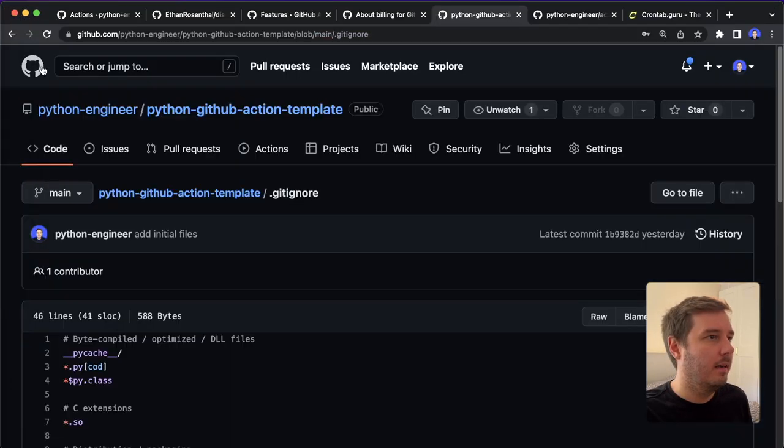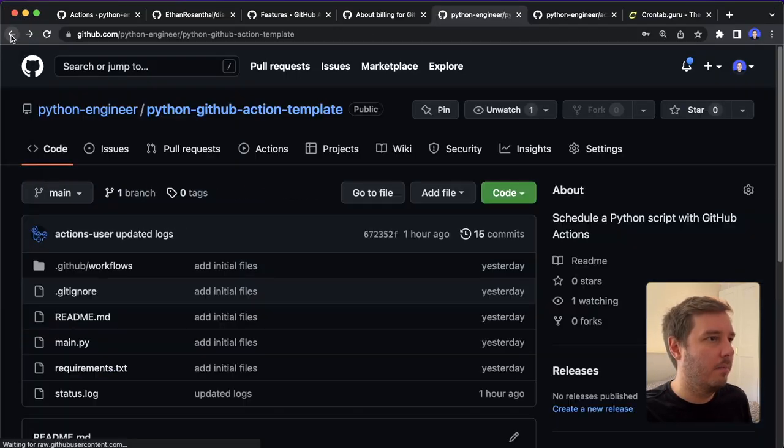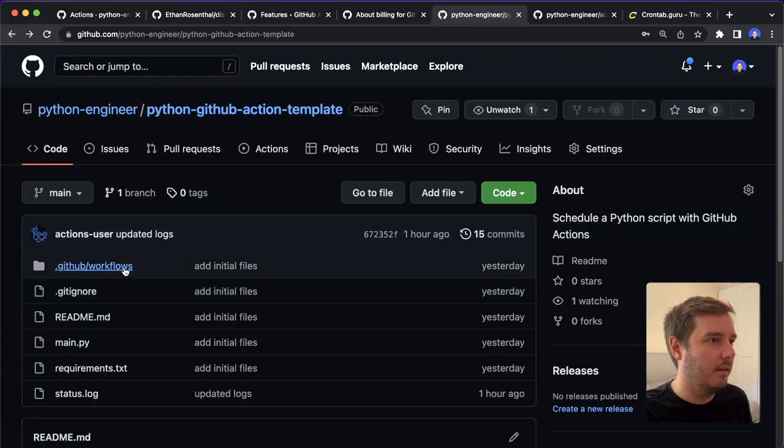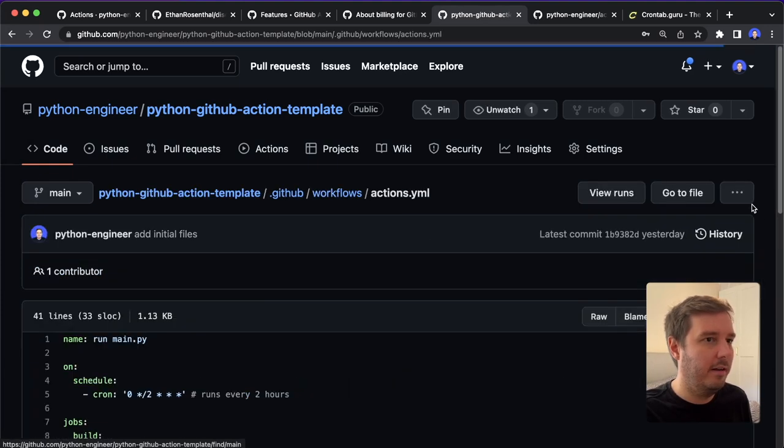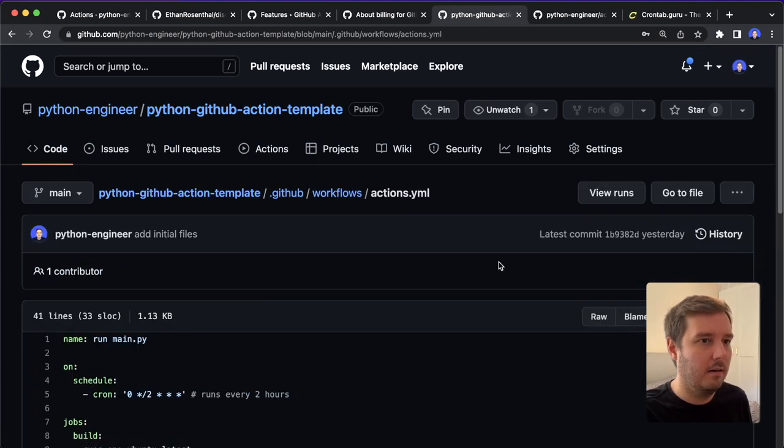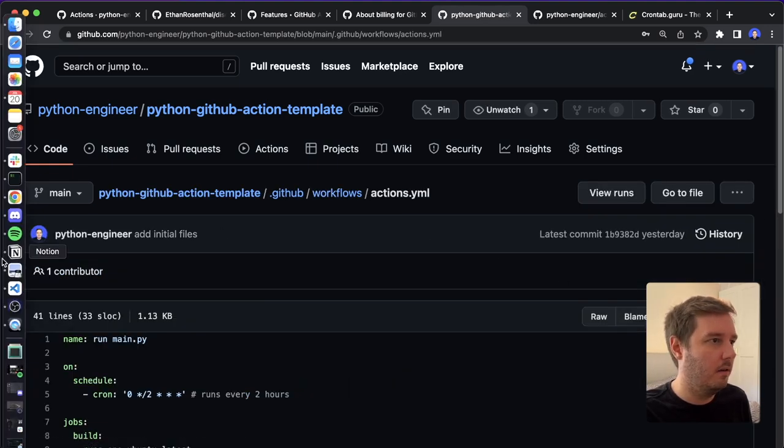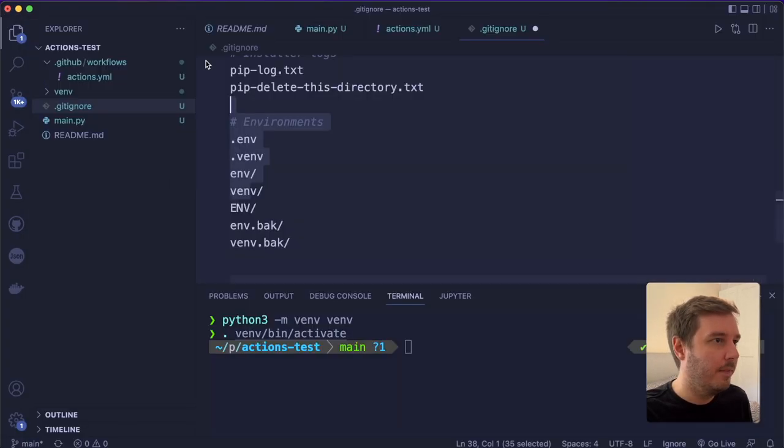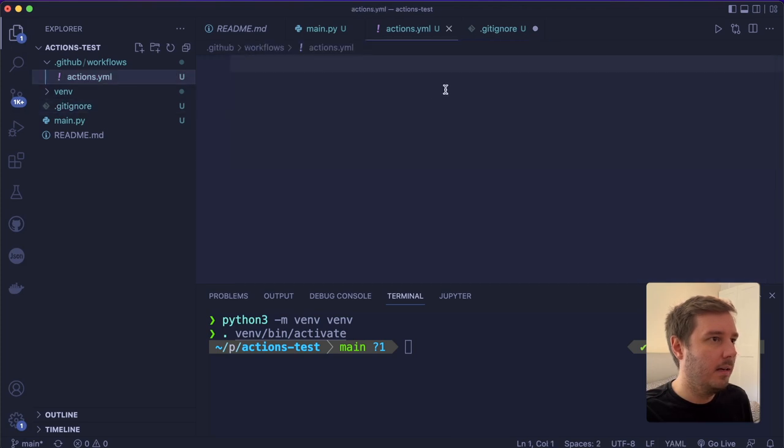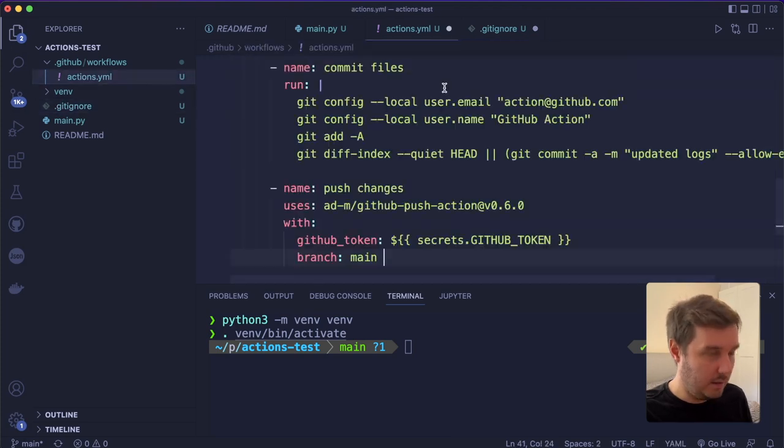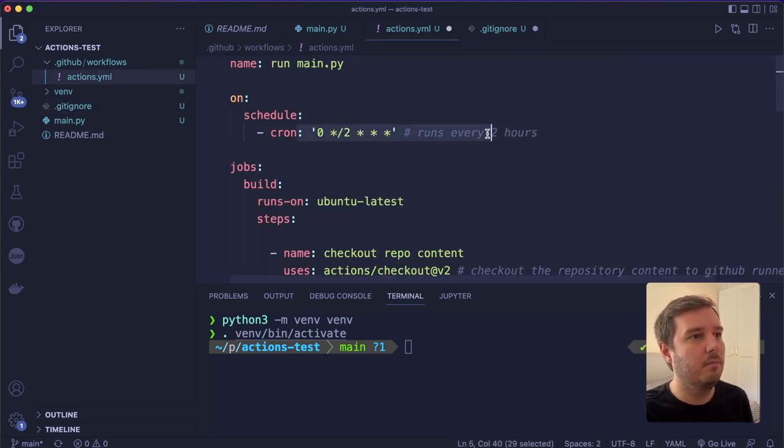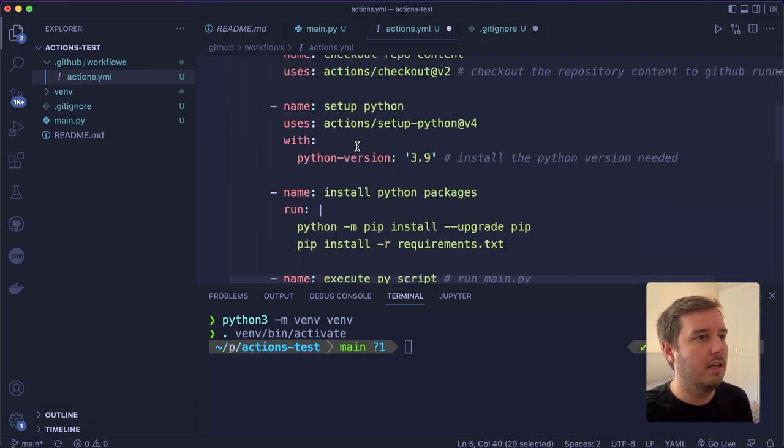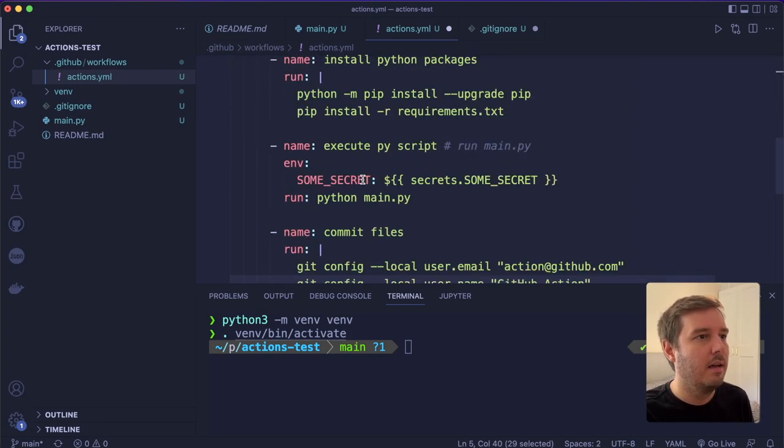Then let's go back and select the YAML file and again, copy the whole thing and paste this in here. Of course, you can adapt this. So feel free to modify the schedule or the steps.